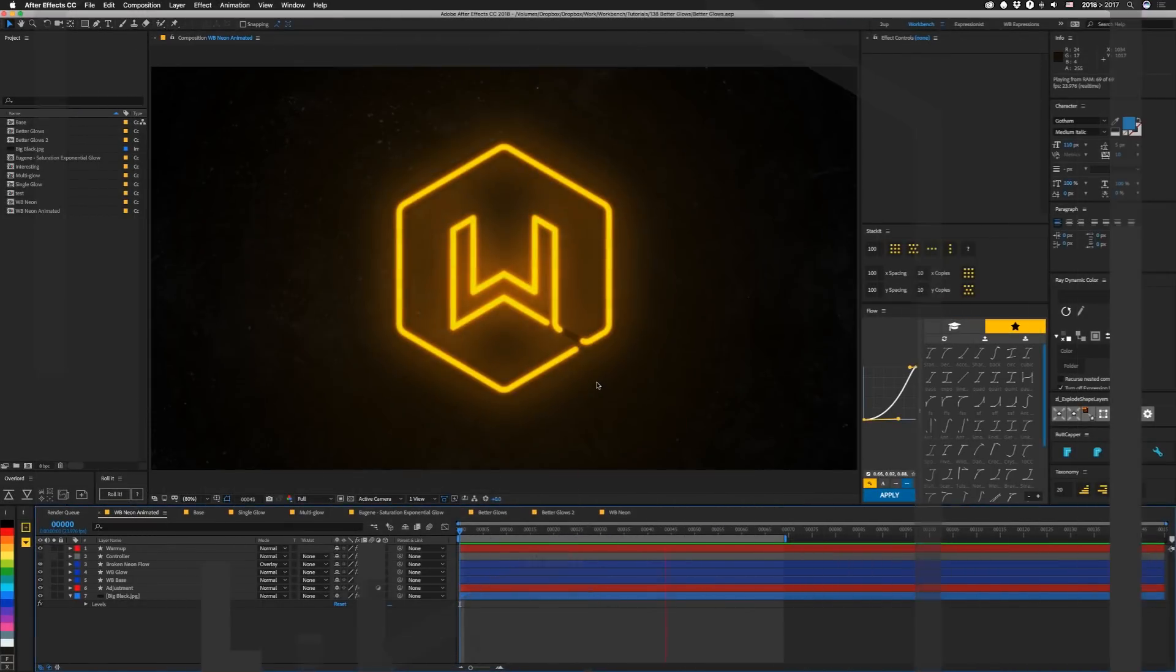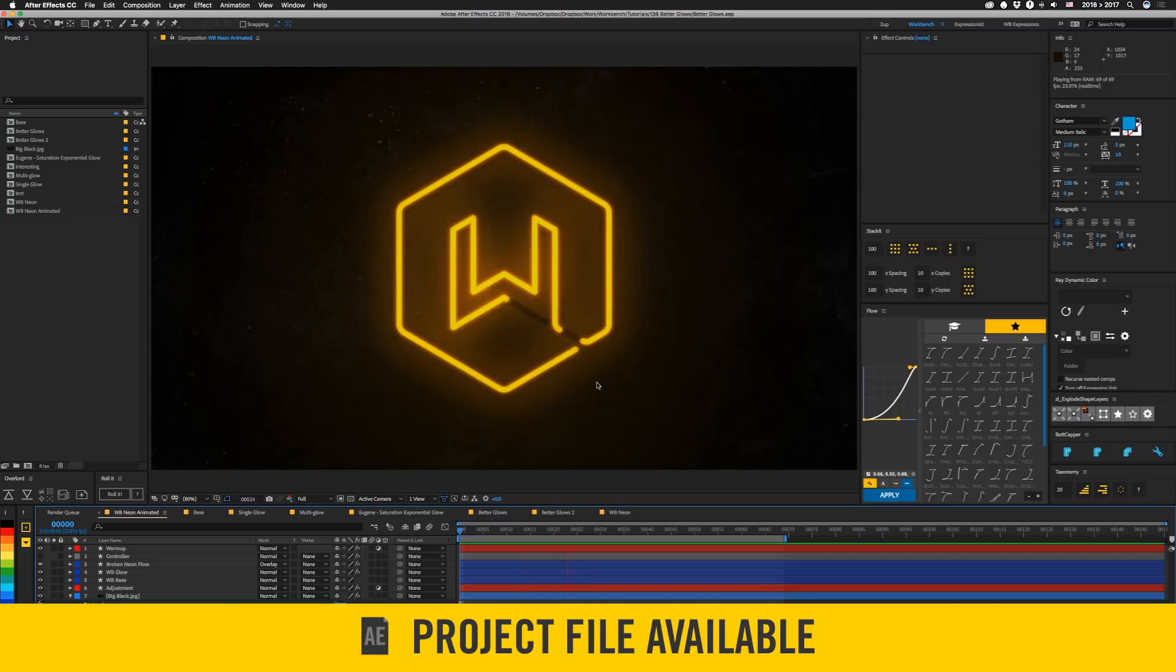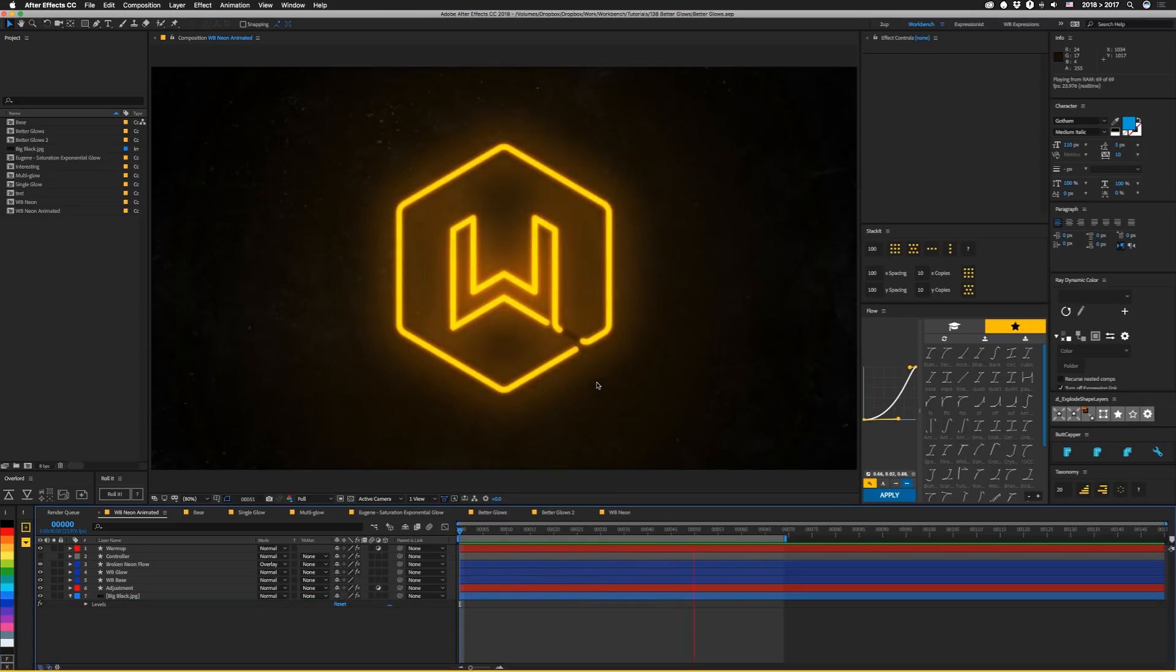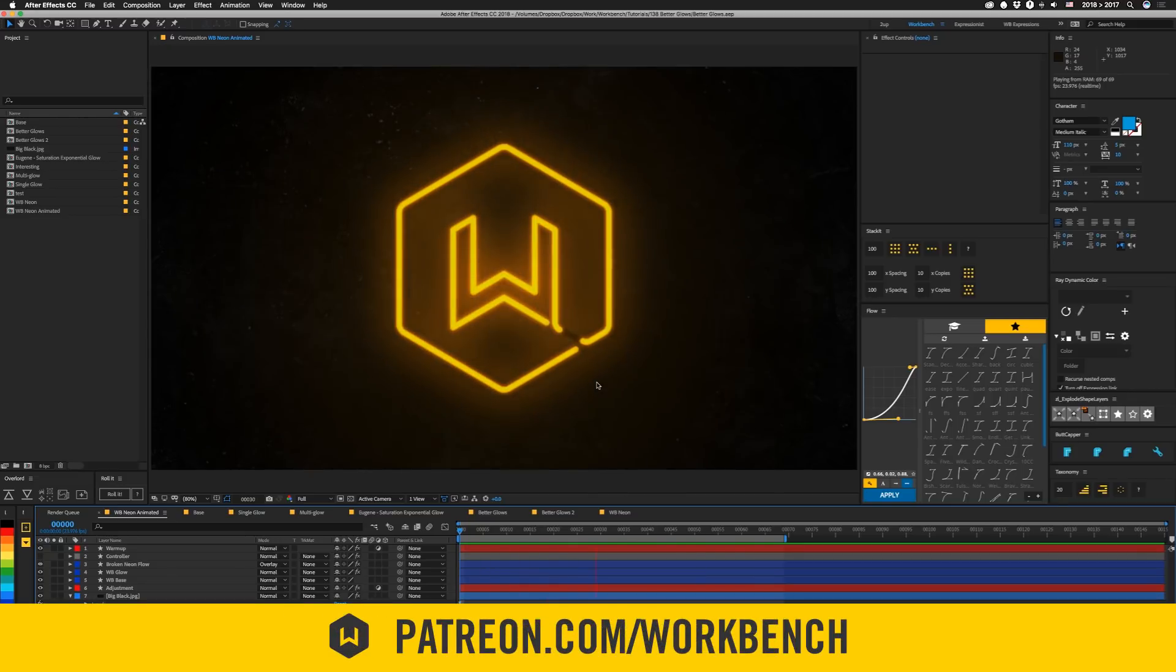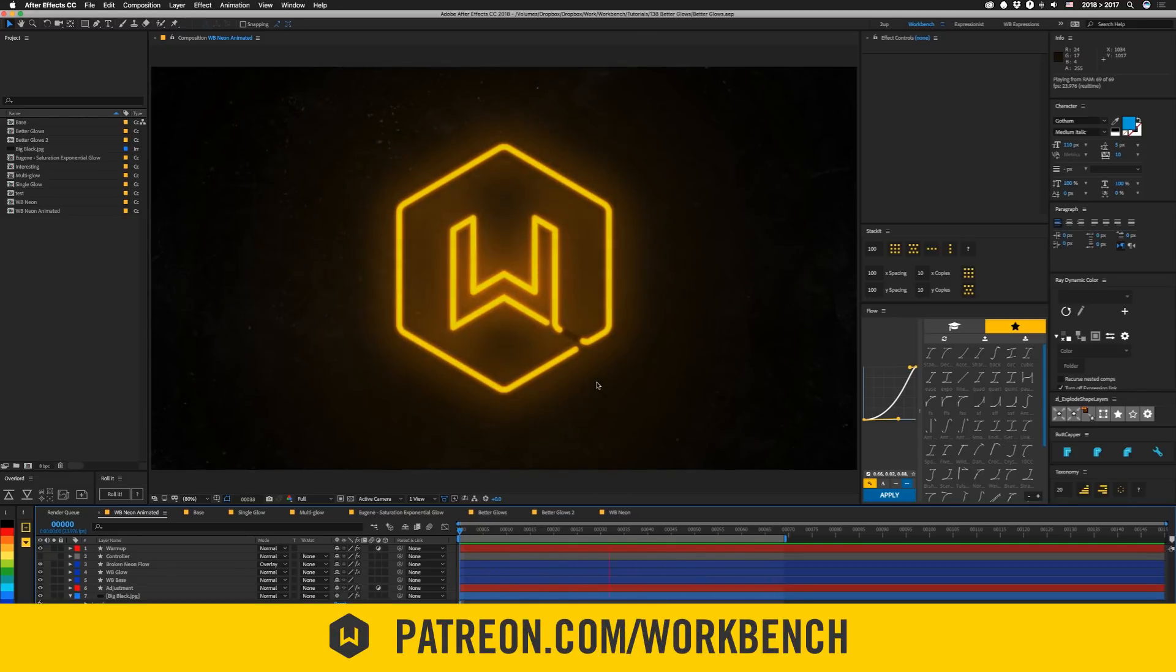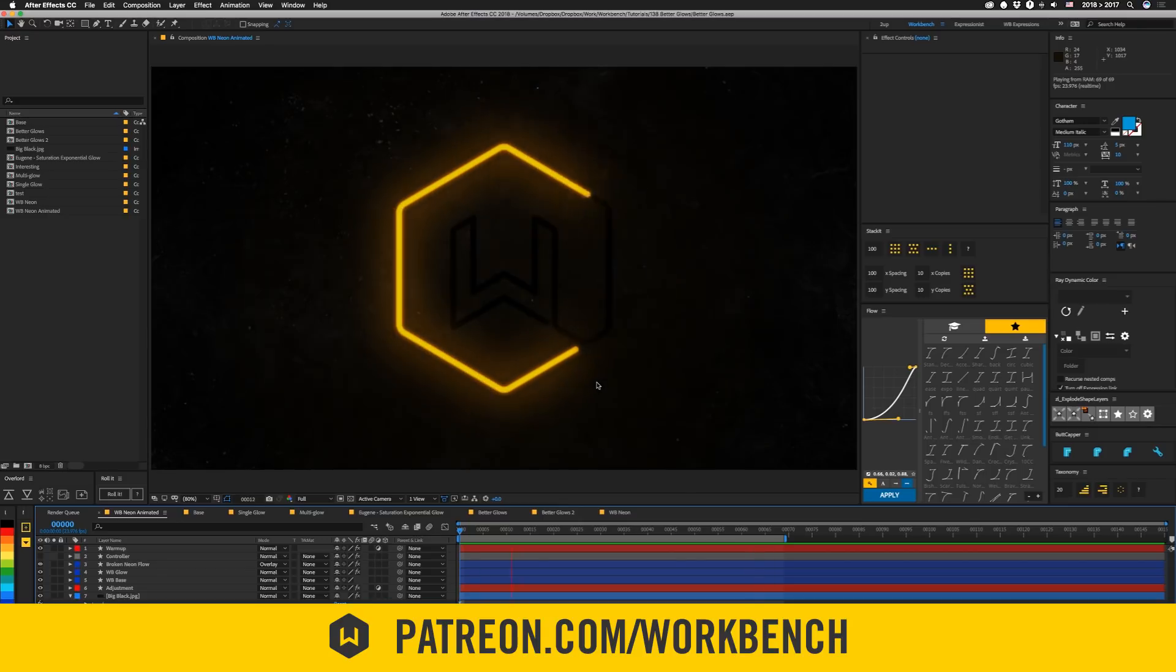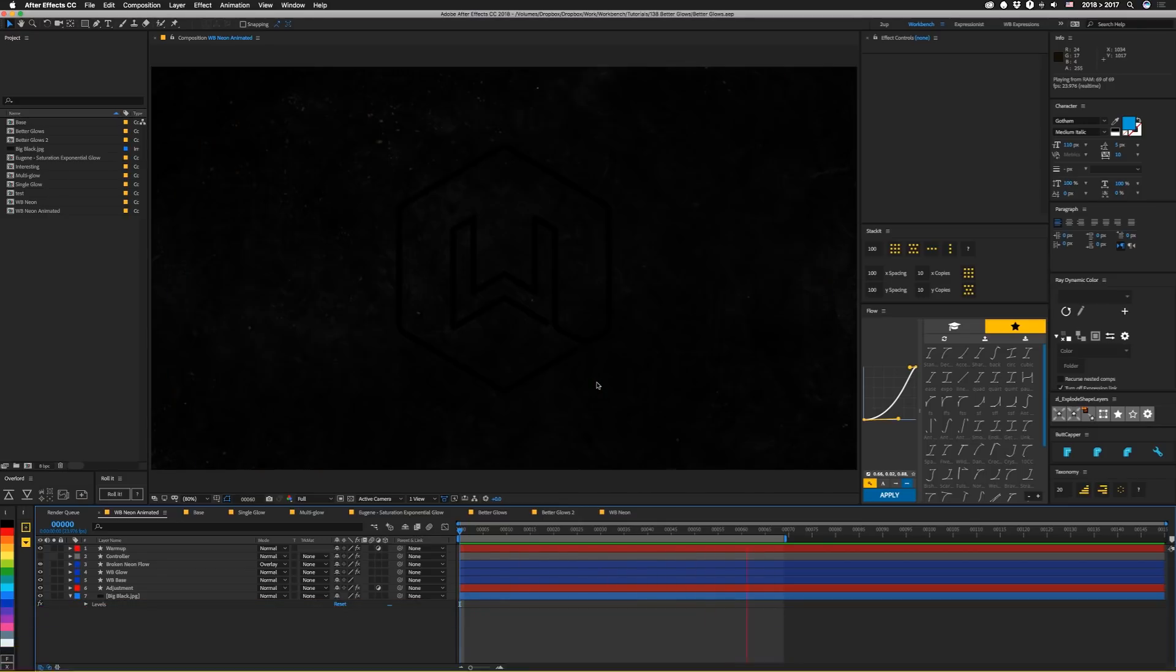Before we get started, if you want to go really in-depth on any of this, this project file will be available on our website. The link will be in the description down below. And just a note, our $5 Patreon tier includes project files and early access to tutorials when we can. And I'm also going to turn these into presets for our upper tiers, so keep an eye out for those.